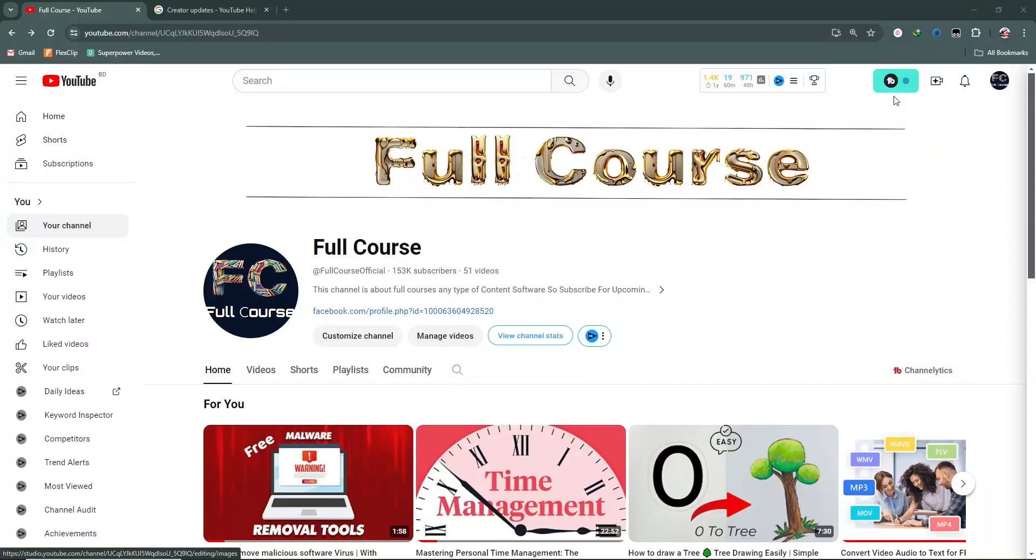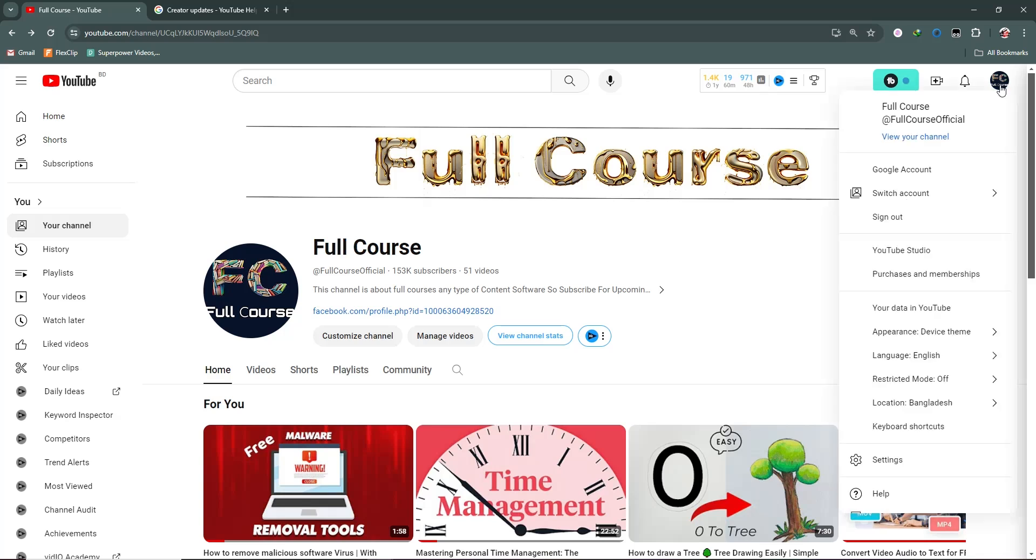Hello and welcome again. In this video we are going to talk about the content section of YouTube Studio. So I am going to my YouTube Studio.